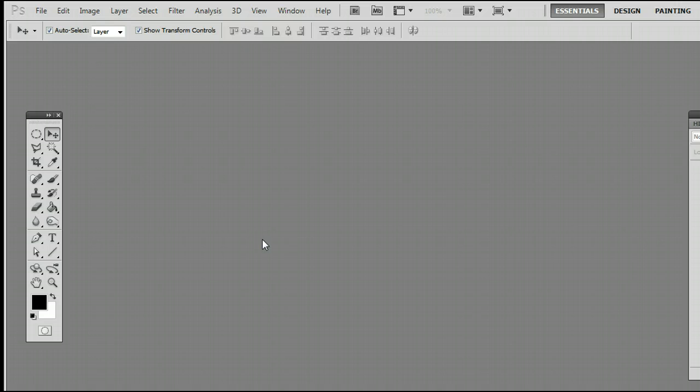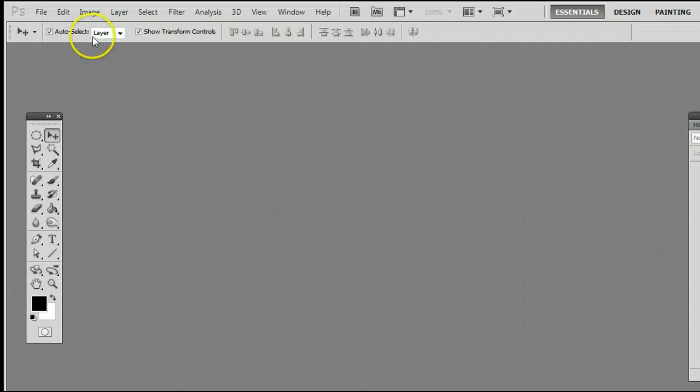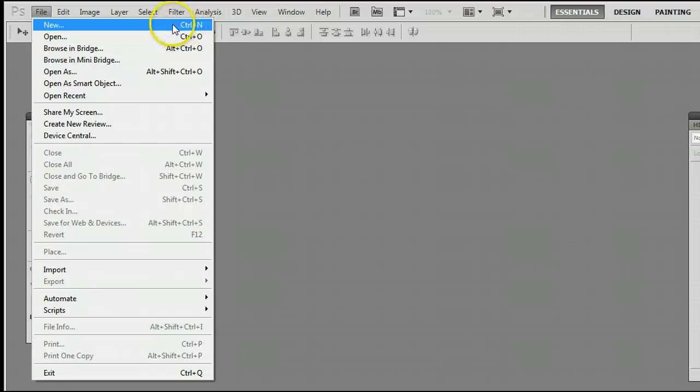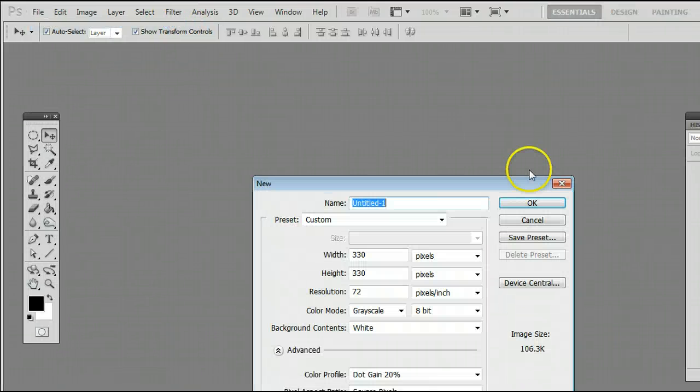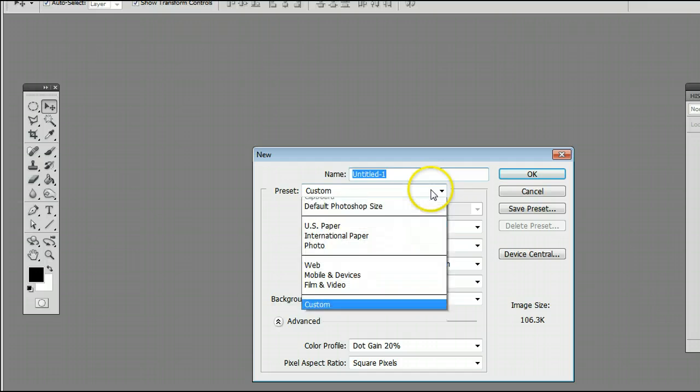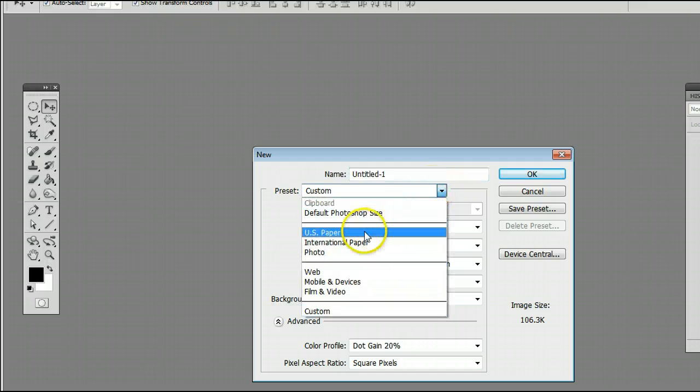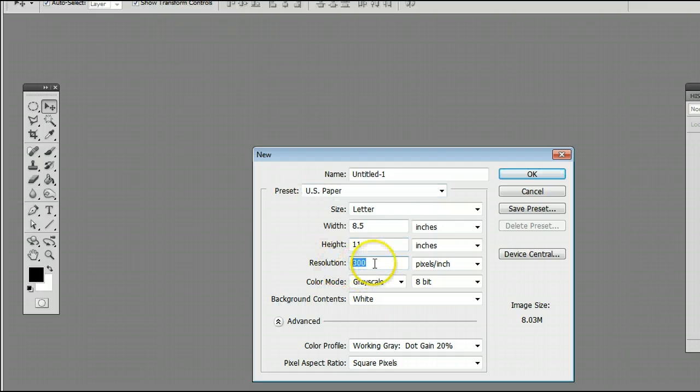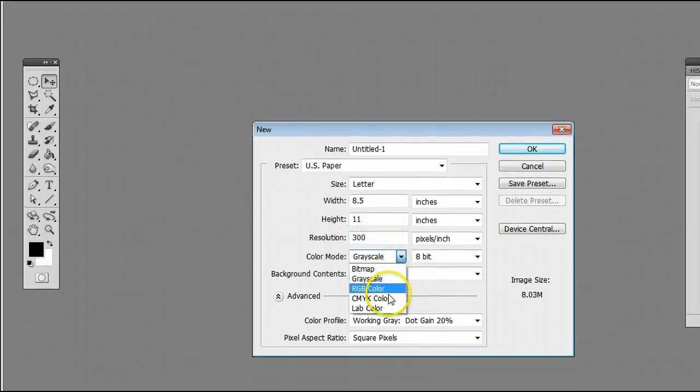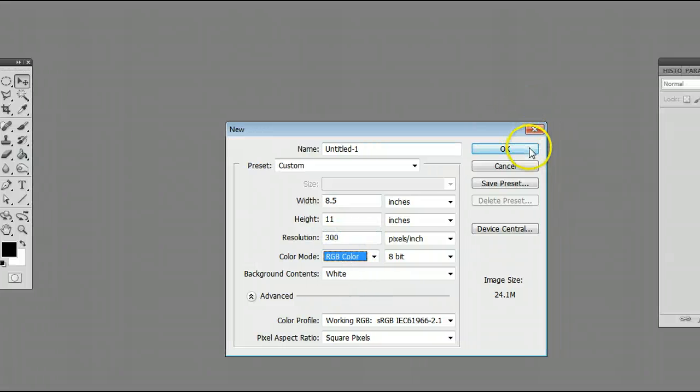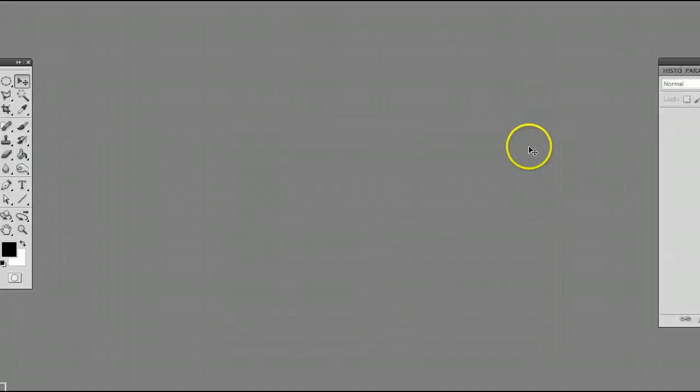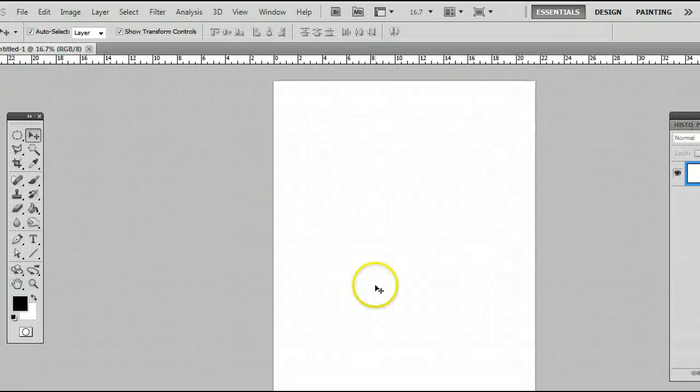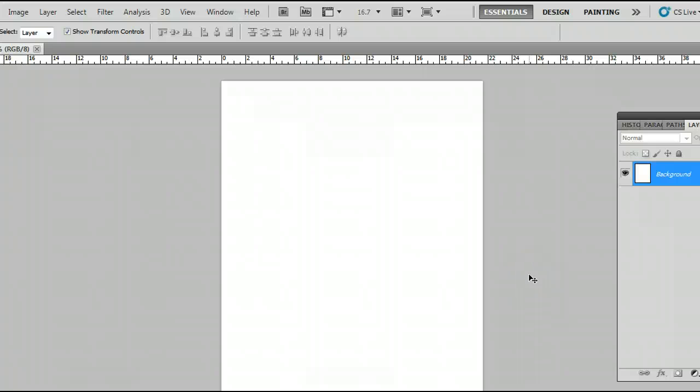If you don't already have an image open, go to File, New, or on your keyboard hold down Control and press the letter N, and we will open up a new canvas. For argument's sake we'll go with the US Paper preset at 300 pixels per inch, and I'll switch that to RGB color and press OK, and Photoshop will create our canvas for us.